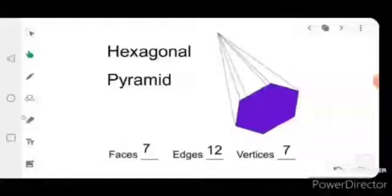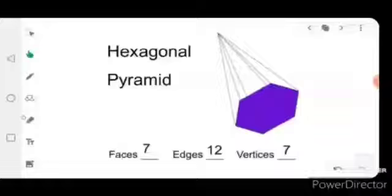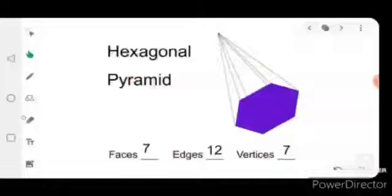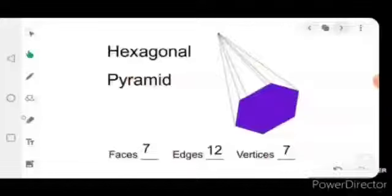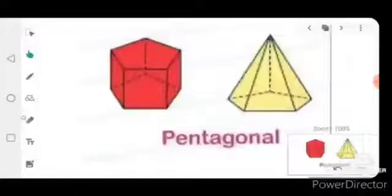Now the next one: the hexagonal pyramid. The hexagonal pyramid has only one base and all the edges join at one point known as the apex. The hexagonal pyramid has seven faces, twelve edges, and seven vertices.